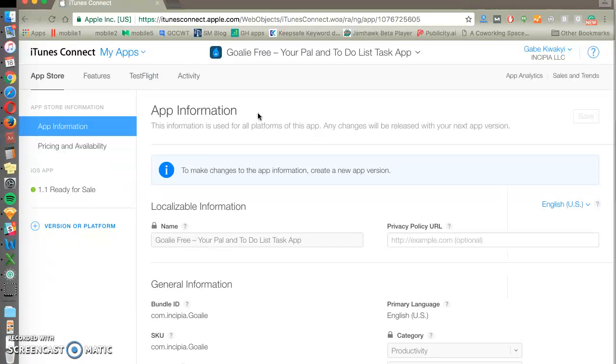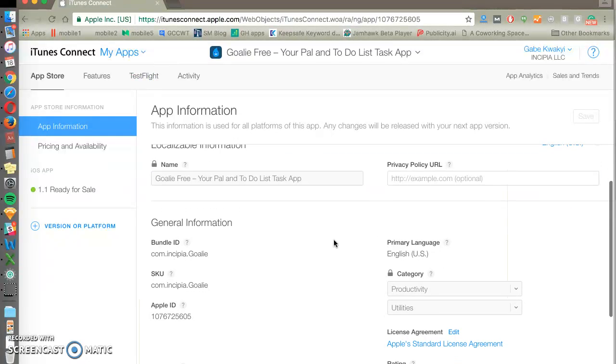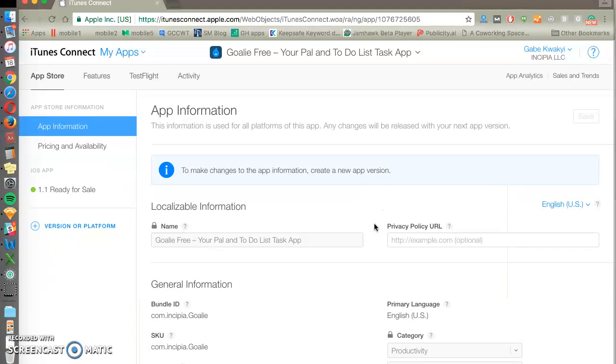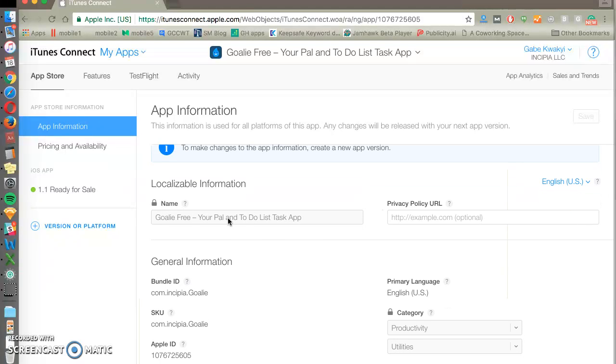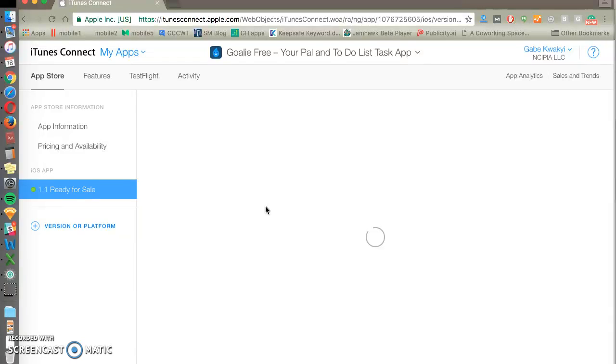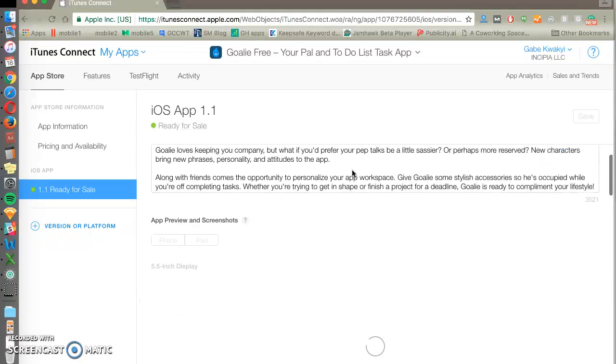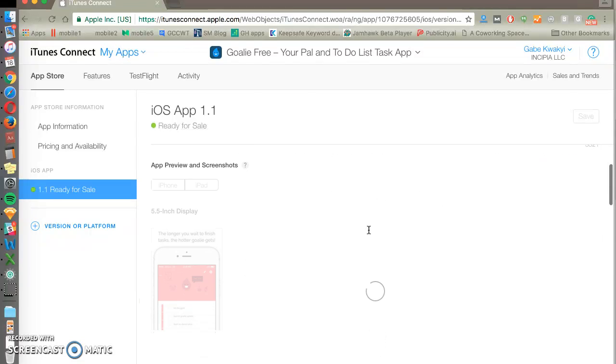Once you click into an app you can see the app information that people will see in the store. You've got your name and if you go to the version that's ready for sale you'll be able to change your screenshots, your keywords, your description.